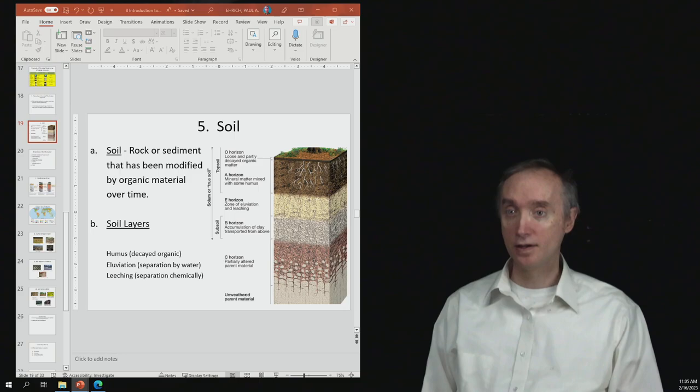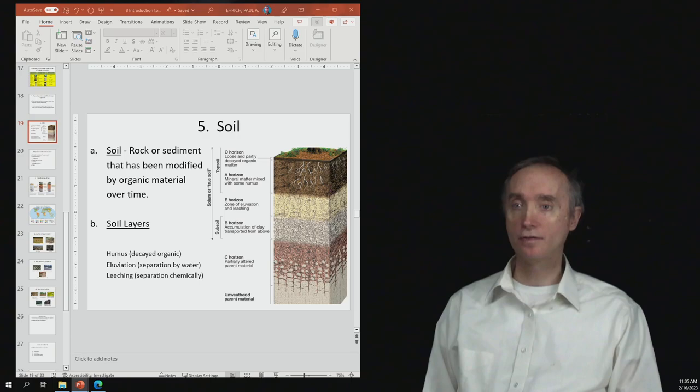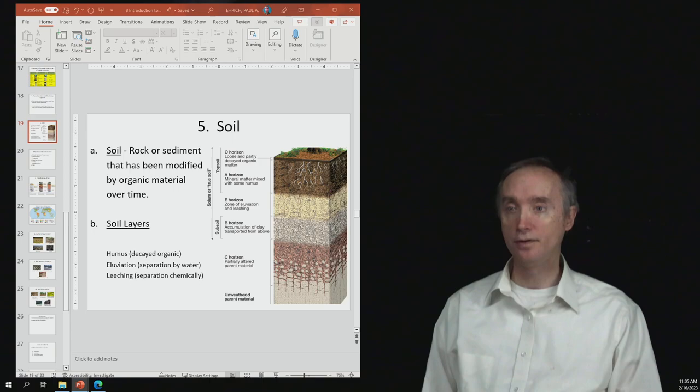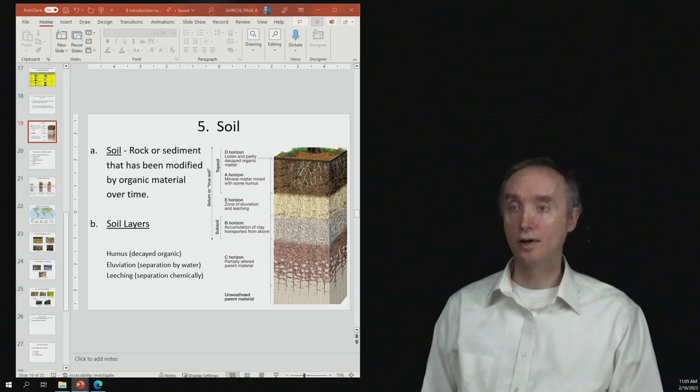Now where does all this stuff go that has been either eluviated or leached out of the E horizon? Well, it's going to start to accumulate in the B horizon underneath it. So that's where you're going to get your clays and other compounds that have been washed out of the E horizon.